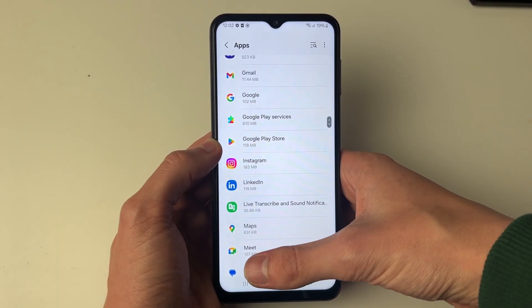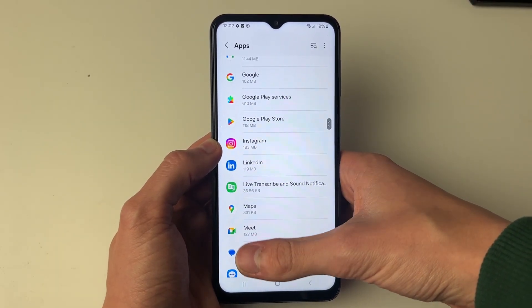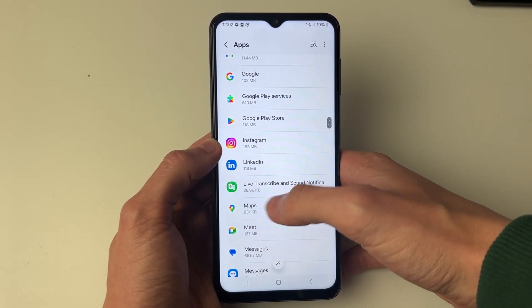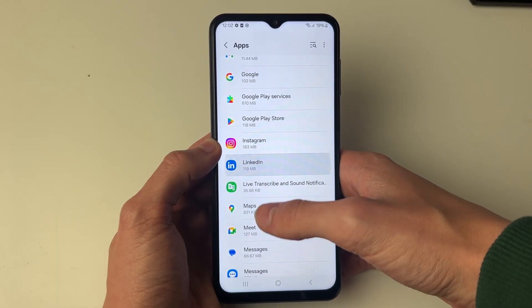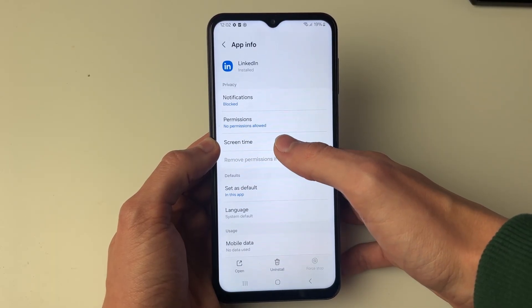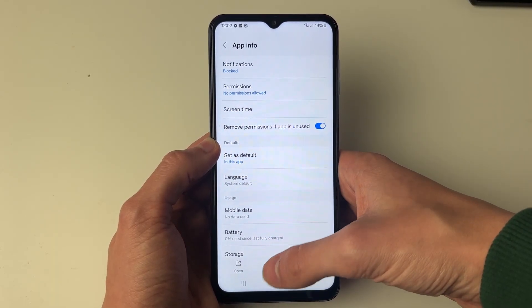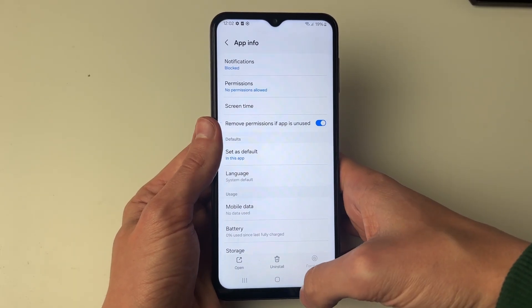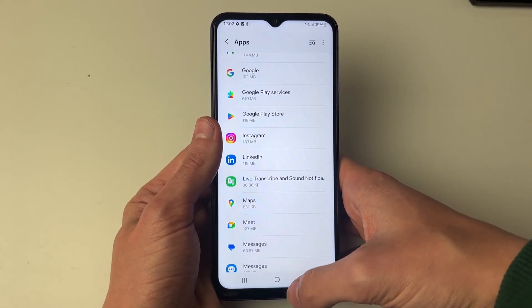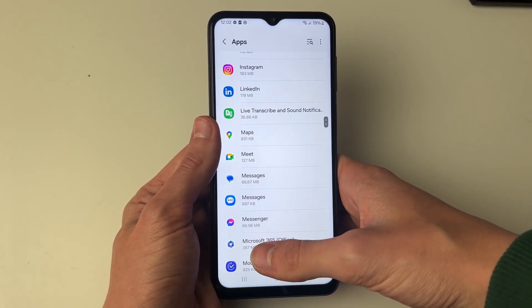Let me go and give you an example of how you'd go and uninstall an app you don't recognize. Go and click on it, and what you can then do is click on the uninstall button at the bottom, and then it'll be removed. And that will hopefully go and fix the problem.